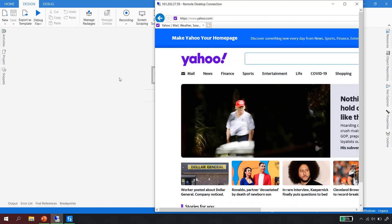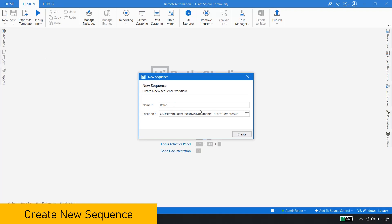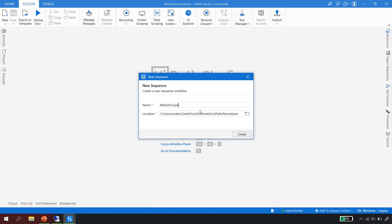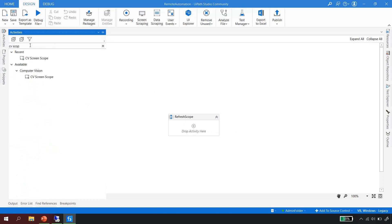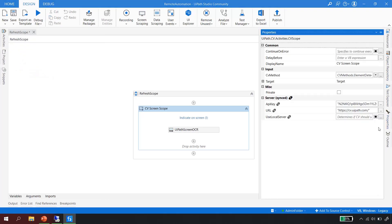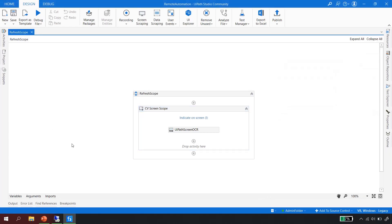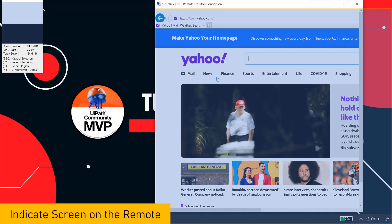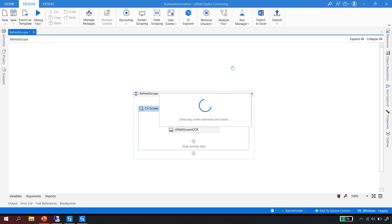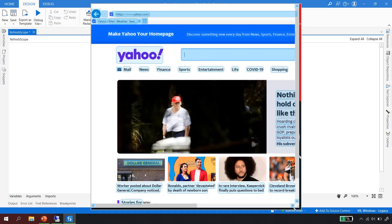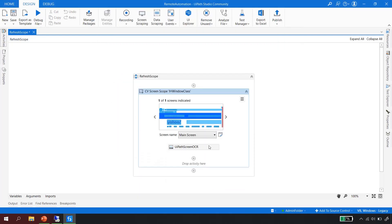I'll go back to UiPath Studio and create a new sequence called 'Refresh Scope' since that is the topic for today. The first activity we'll add is the CV Screen Scope, found under Computer Vision. Once I drag and drop it, I already have the API key and URL configured. To start the automation, I click 'Indicate on Screen' and point it to the remote desktop. The UiPath OCR engine runs and detects the elements on the screen.